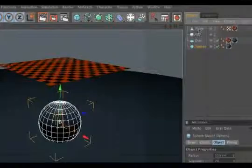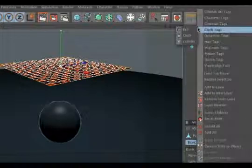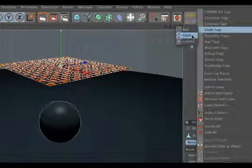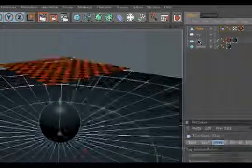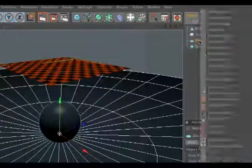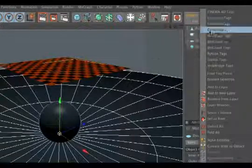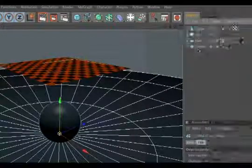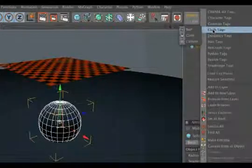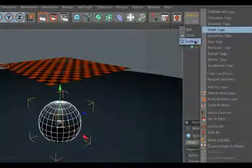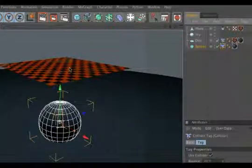Now we go to the plane, do a right click and give it a cloth tag. We go to the disk and give it a collider tag. We do the same for the sphere. This makes sure that the cloth interacts with both objects.